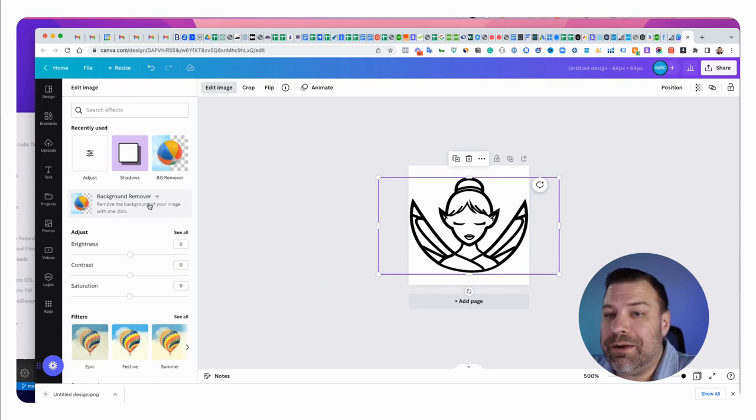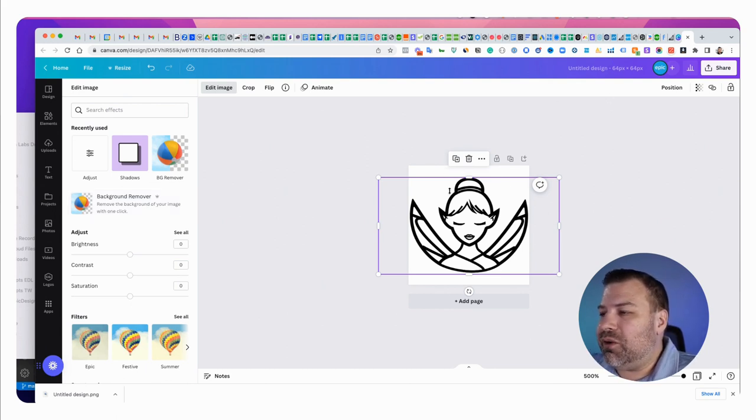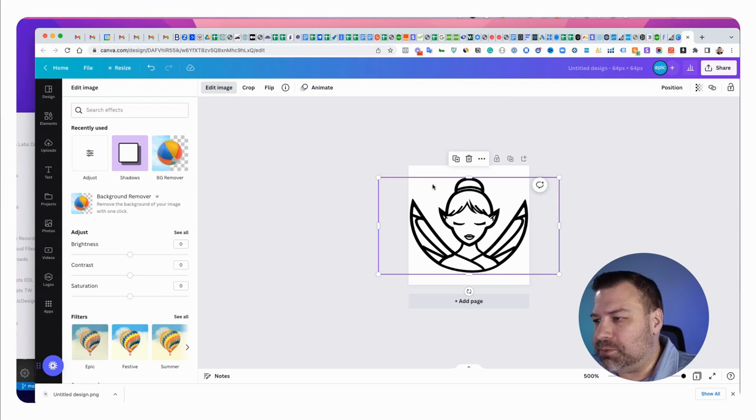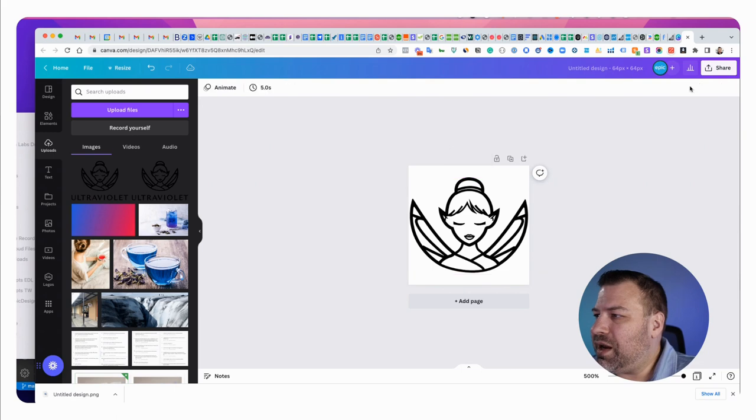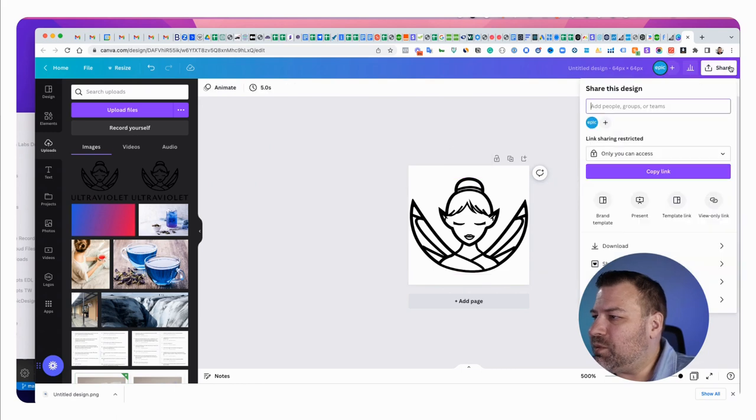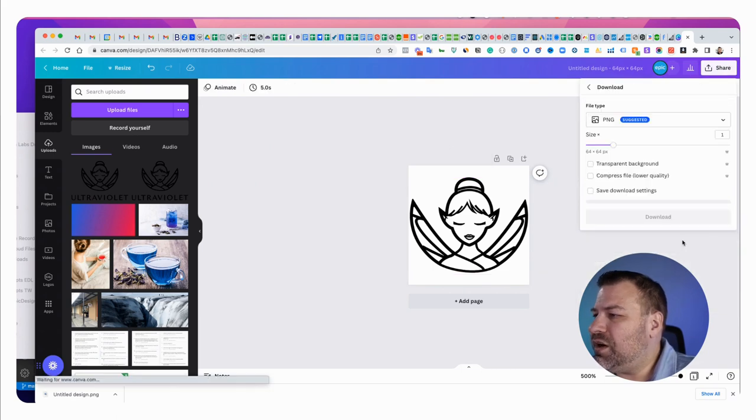Okay so once you have the background removed, which I didn't need to but you may, and it's all centered and scaled the right way, now we just need to export it. So we're going to come up here to share, download.